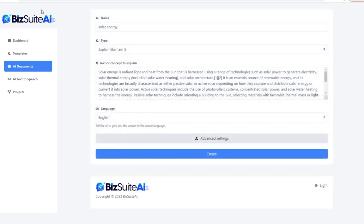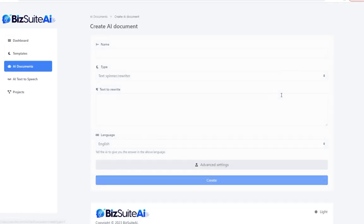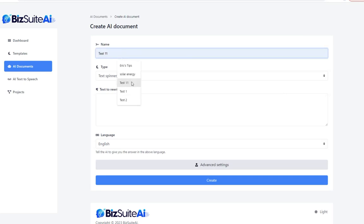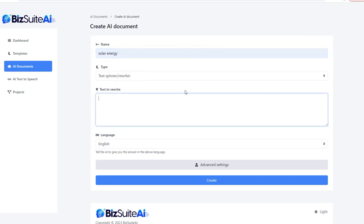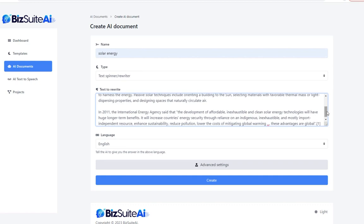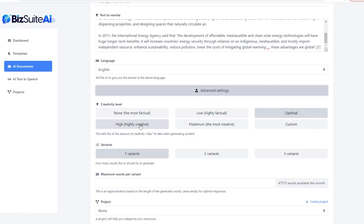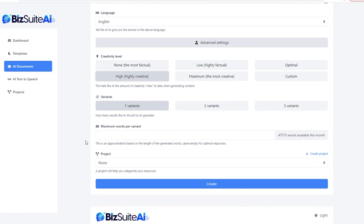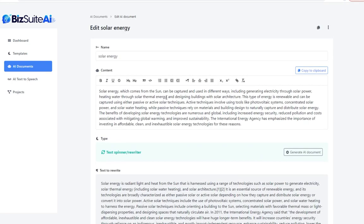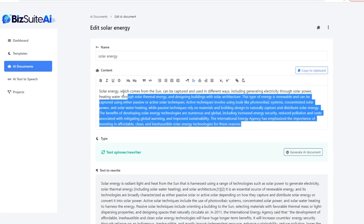The next template is the text spinner or rewriter. I'll stick with solar energy and paste that same Wikipedia section. This time, let's make it a little more highly creative — let the AI take a little more liberty with this rewrite. Click create, and because it is a scientific article they couldn't get too crazy with the creativity, but browsing through it, it is a little more creative than the Wikipedia article and definitely completely rewritten.